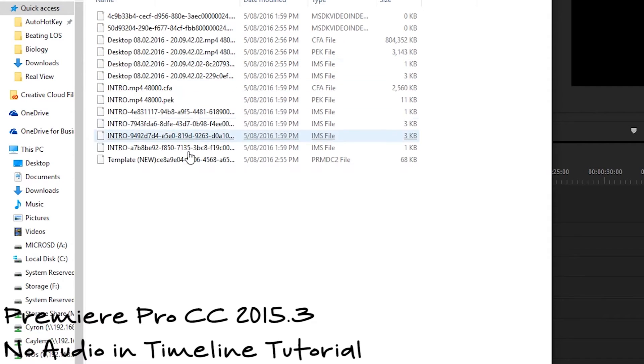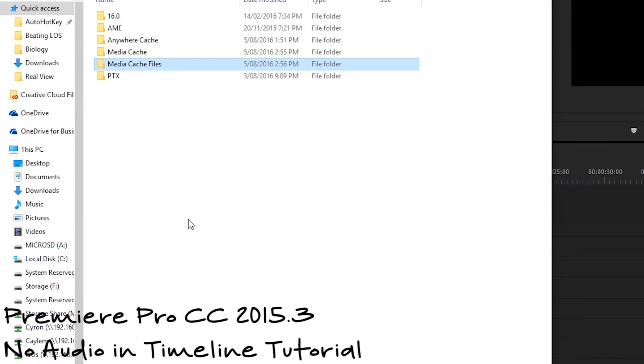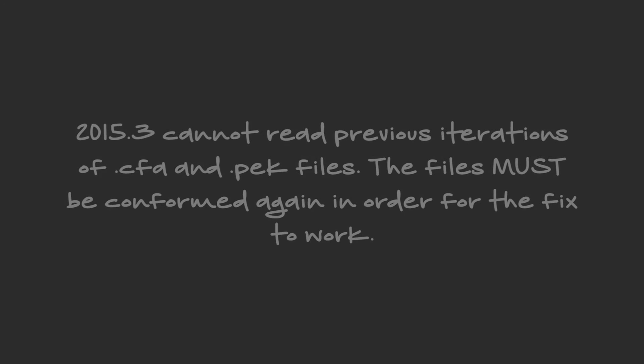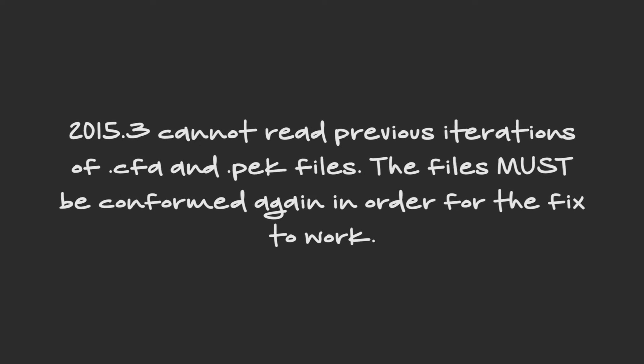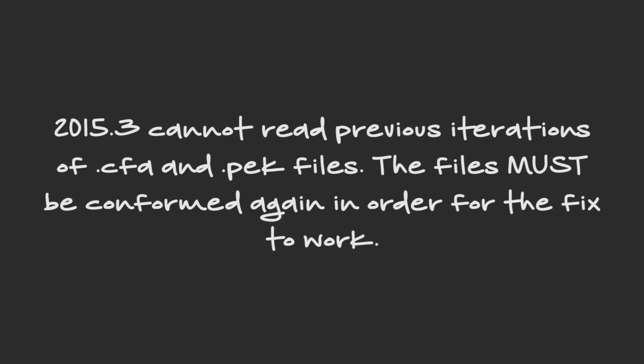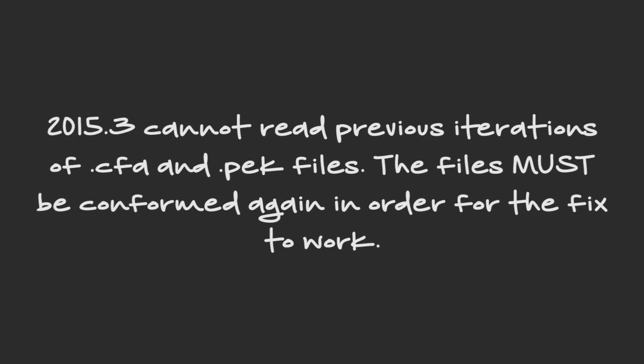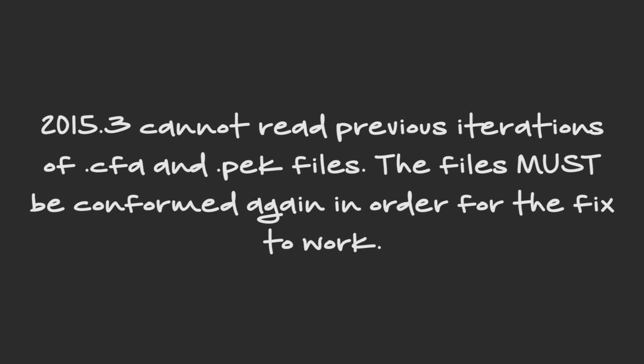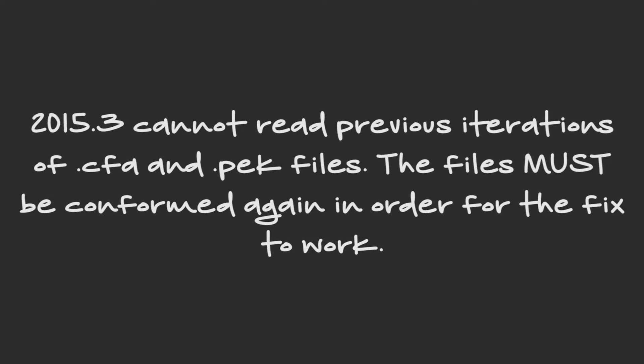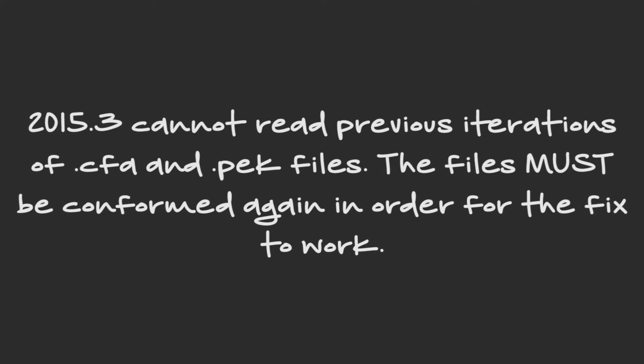Although the footage had been conformed by previous versions and was in the same location as before, 2015.3 could obviously not read the previously saved .cfa and .pek files. Conforming these files again meant that the .cfa and .pek files were generated by 2015.3 and thus could be read.